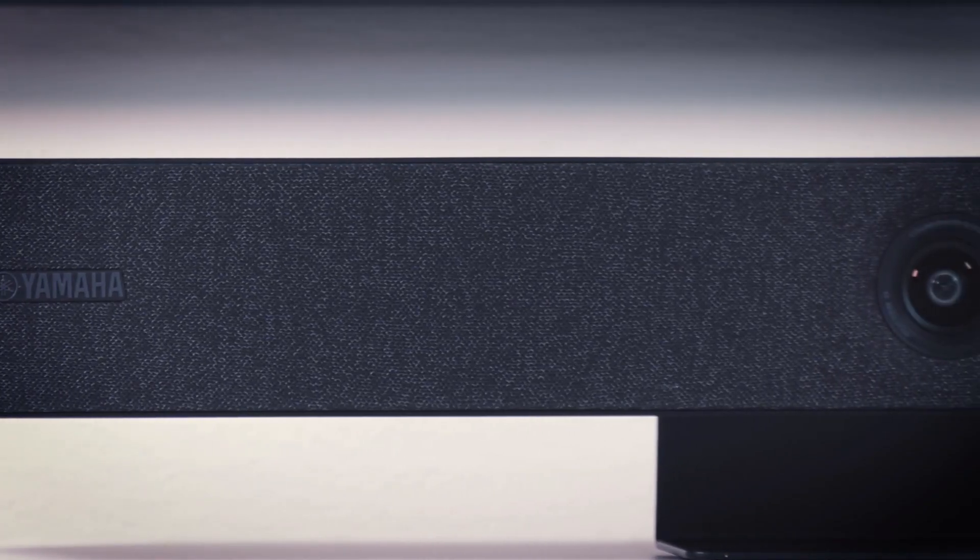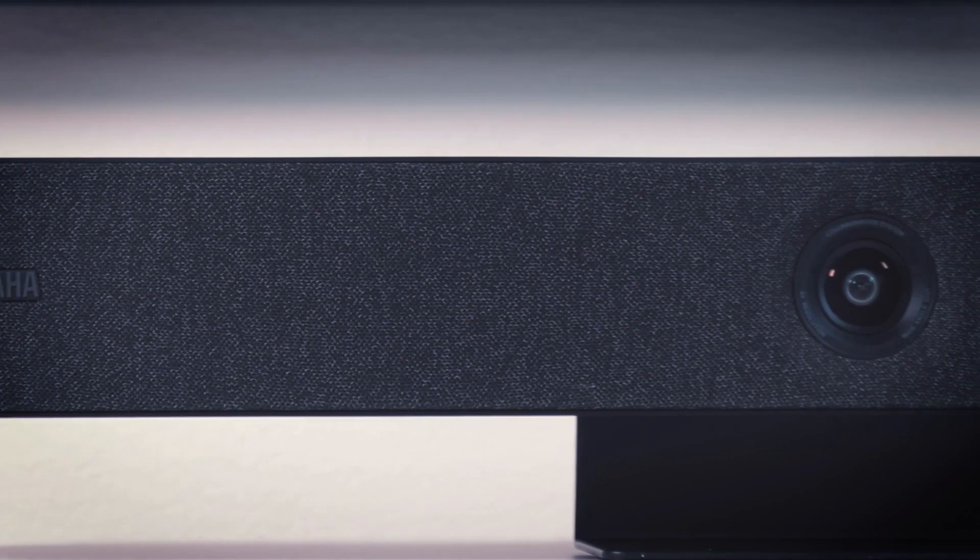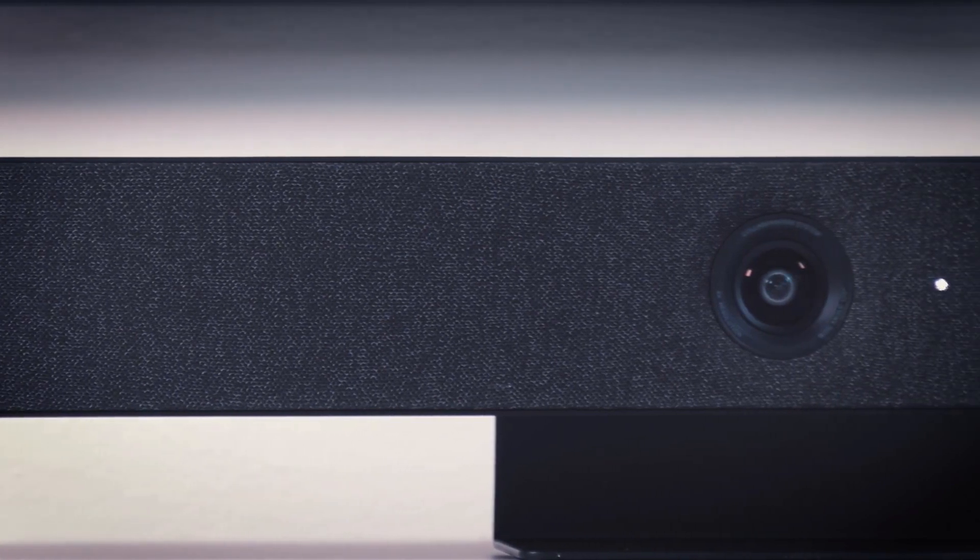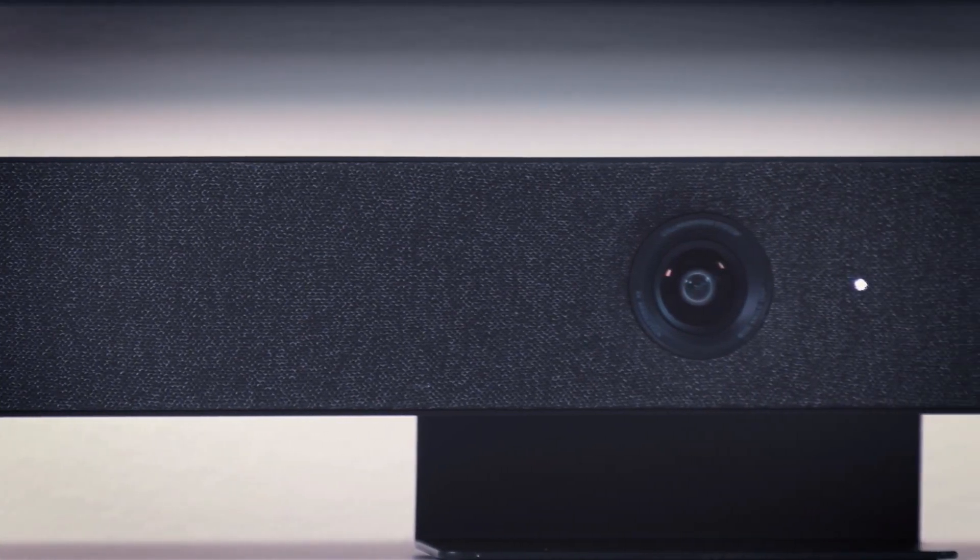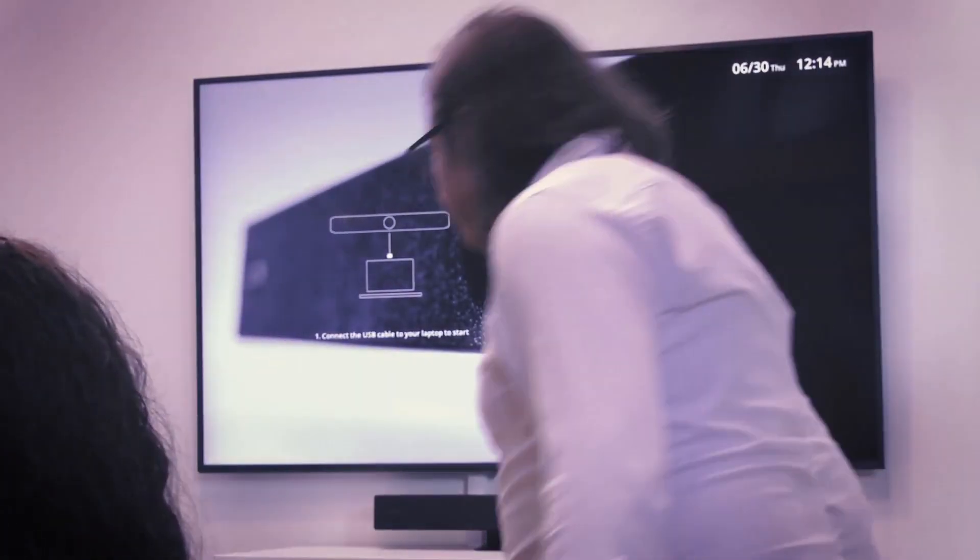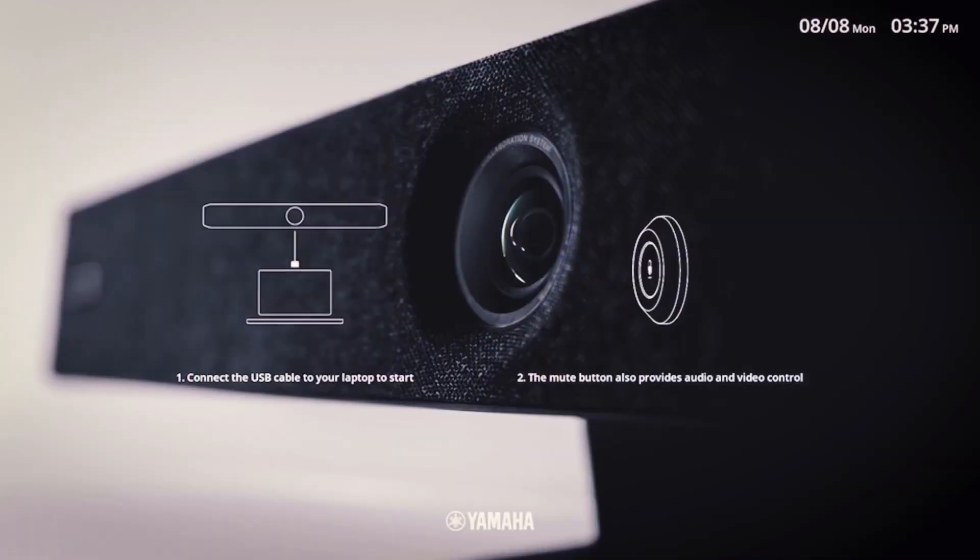Welcome to this tutorial on how to update the firmware on Yamaha CS500 and CS800.